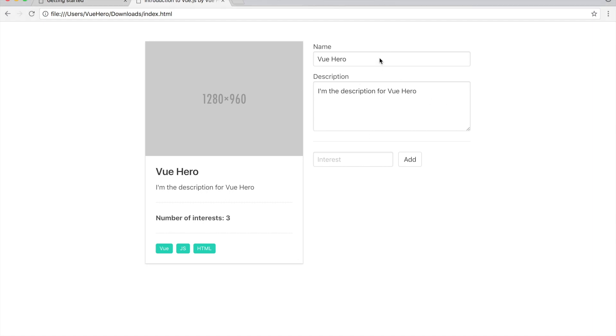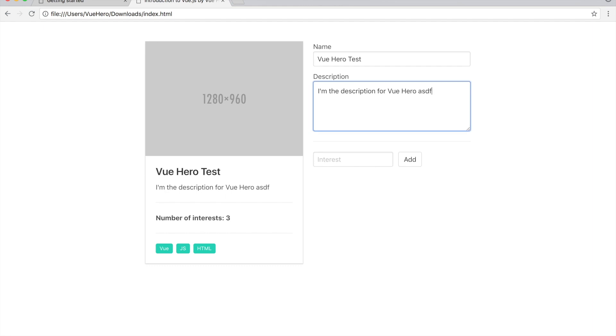For example if I update the text here you can see it's automatically updated here. If I update the description you can also see that it's updated there.